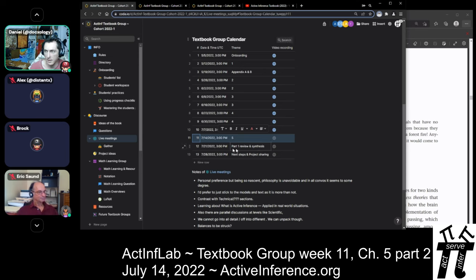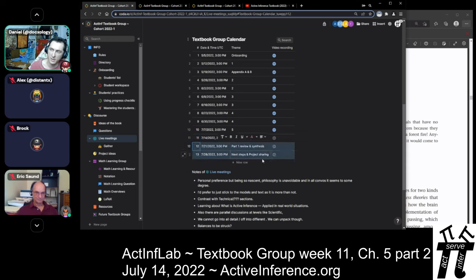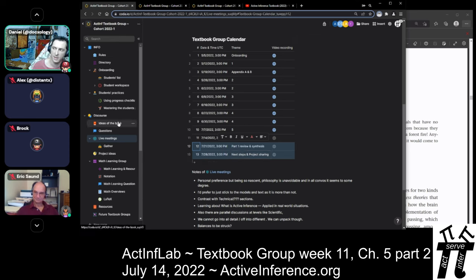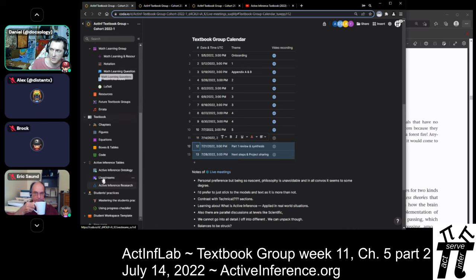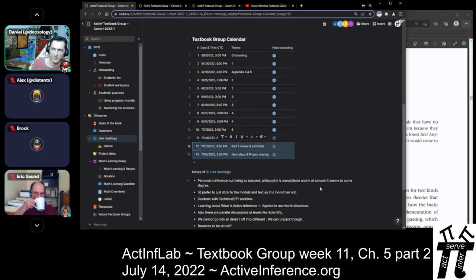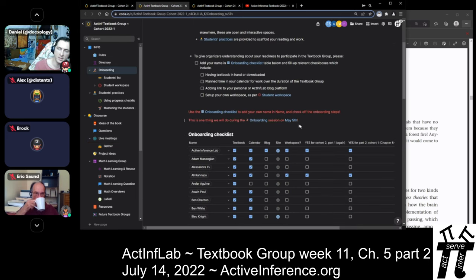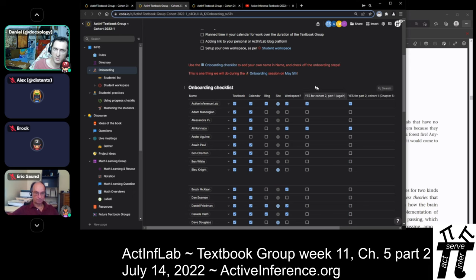We'll be concluding our regular chapter discussions for the first part of this book. In the coming two weeks, we'll be having some review and synthesis, connecting some dots, asking overarching questions, returning to questions based in a specific chapter. For people who want to continue in the textbook group, go to the onboarding page.